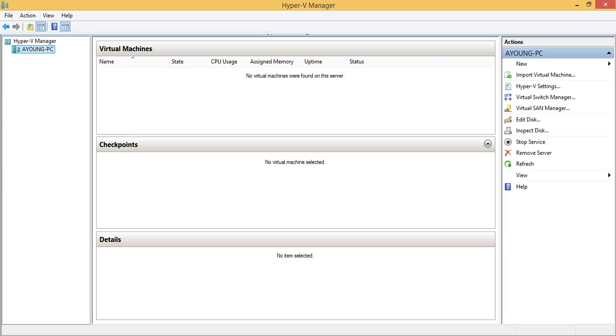In this one it will show you which server or which computer you manage the Hyper-V Management. And this will show all the information. If you have the guest operating system already, it will be showing here. But in this step we haven't created the guest operating system yet. And in the next video we will show you how you can install the operating system into Hyper-V.